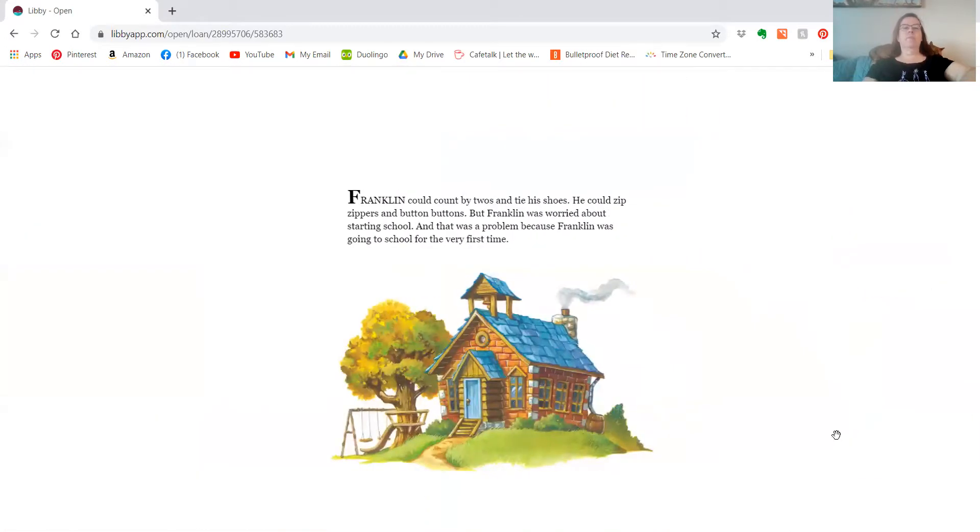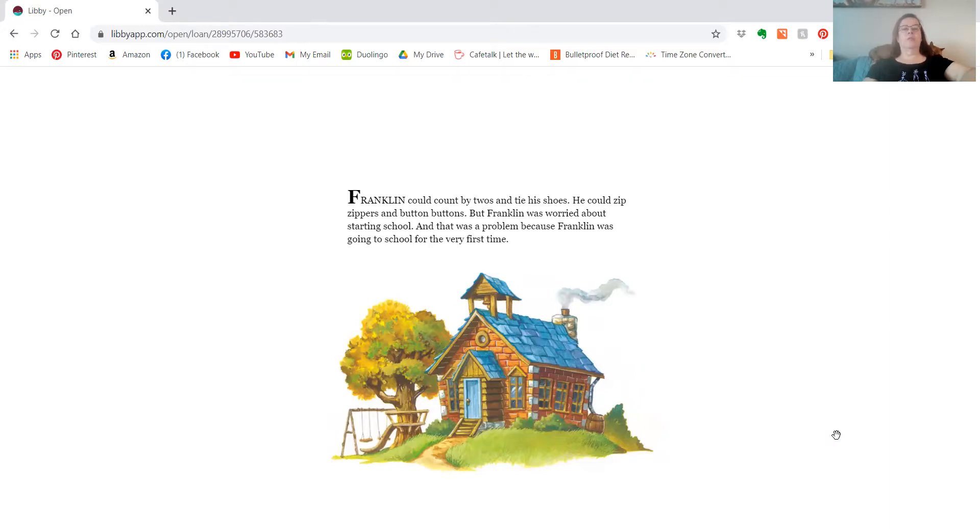Franklin could count by twos and tie his shoes. He could zip zippers and button buttons, but Franklin was worried about starting school. And that was a problem because Franklin was going to school for the very first time.